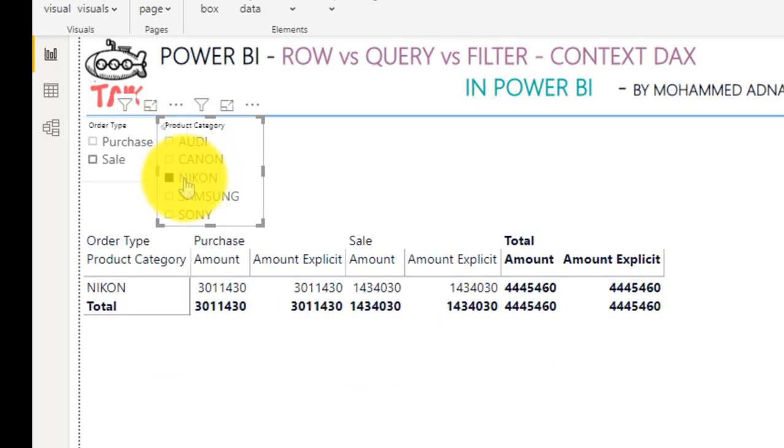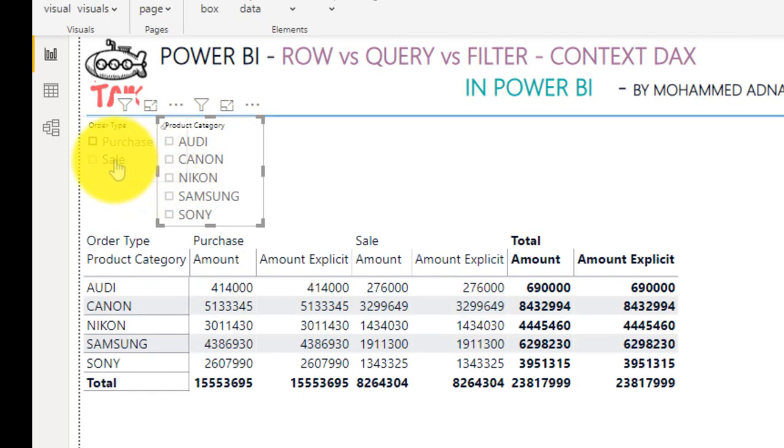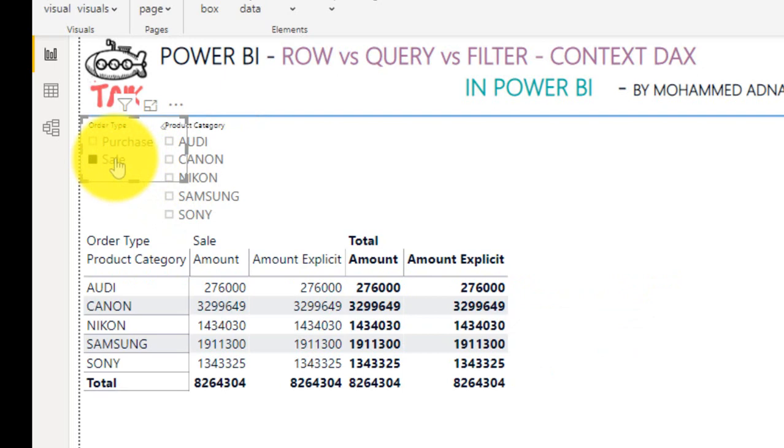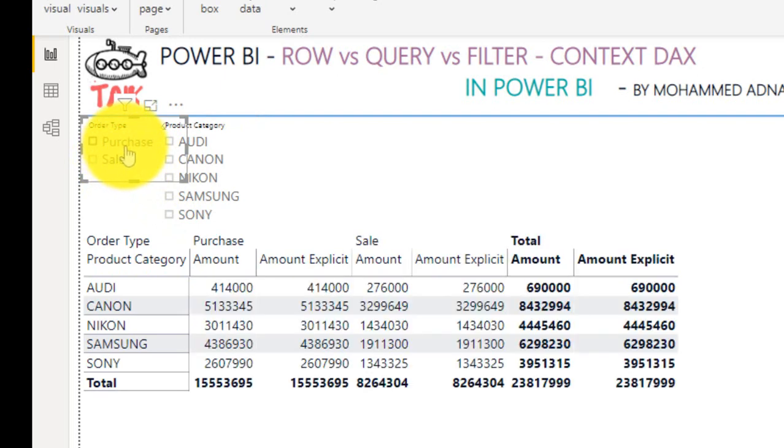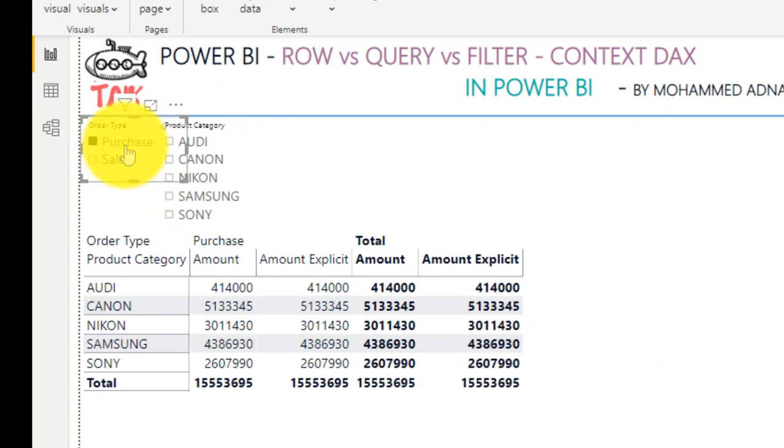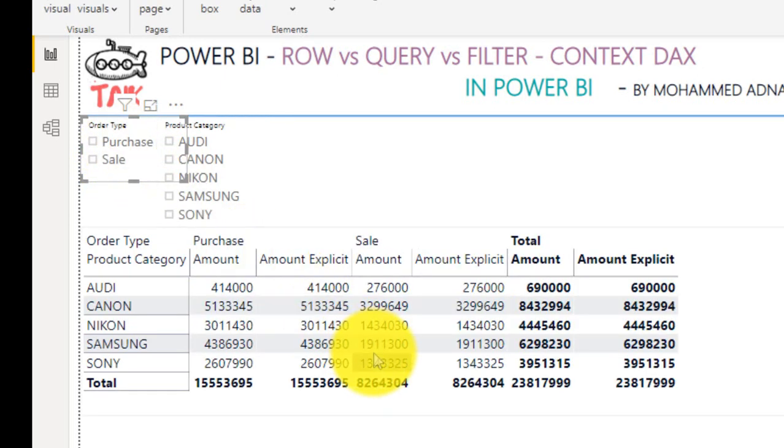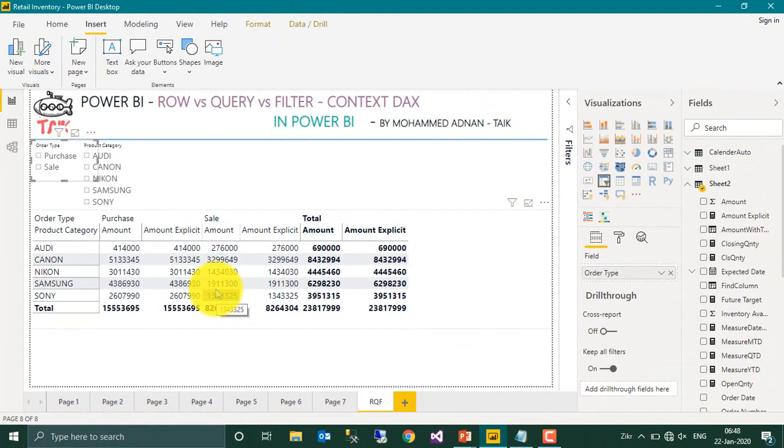Or if you want to use only the order type like sales and purchase alone, this kind of filtration, slice and dice, and the amount calculation is all done by the Power BI itself during the query generation. This is called the query context.